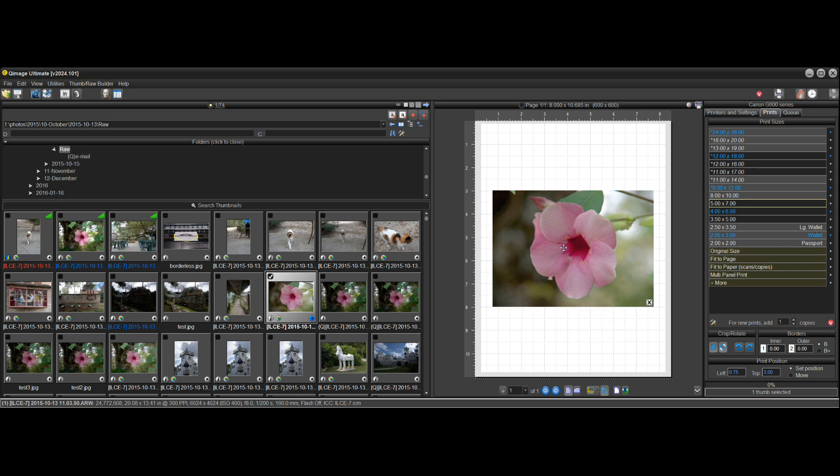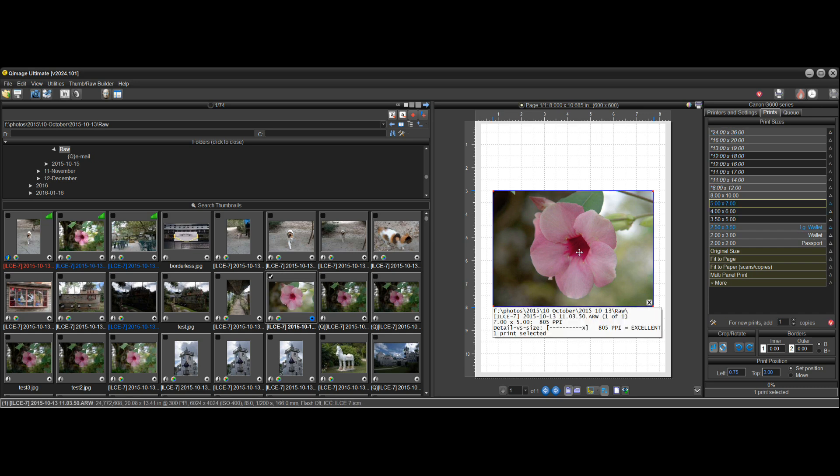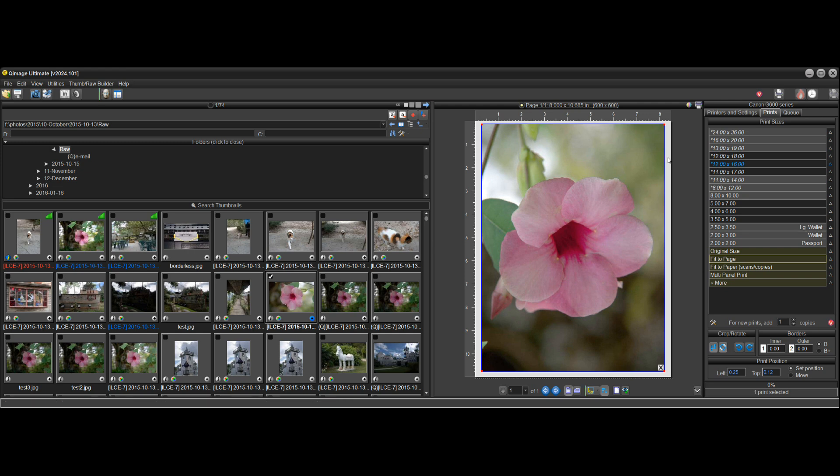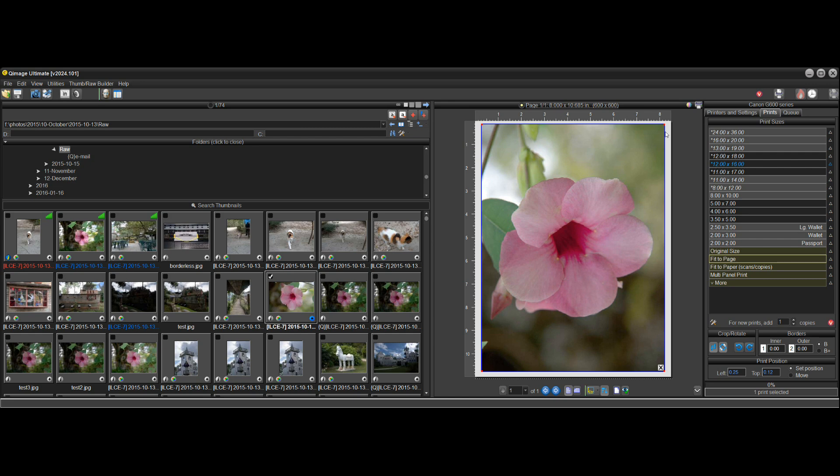But if I take this picture and resize it and say fit to page, I've filled out the entire area of the page here and that area is not centered. So you gave Q-Image no option at the fit to page size, it can't be centered, it's not possible.